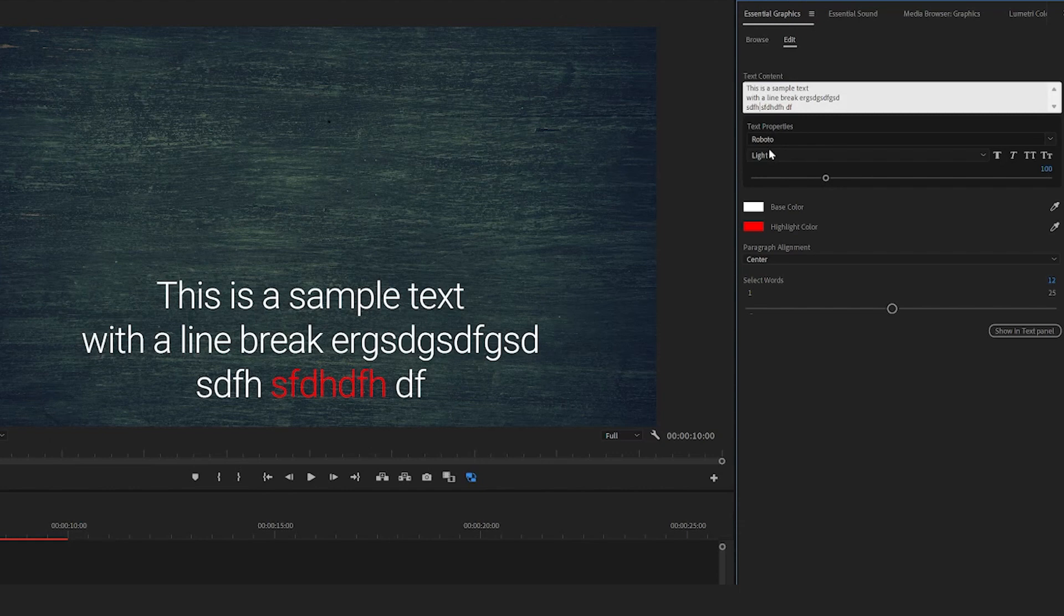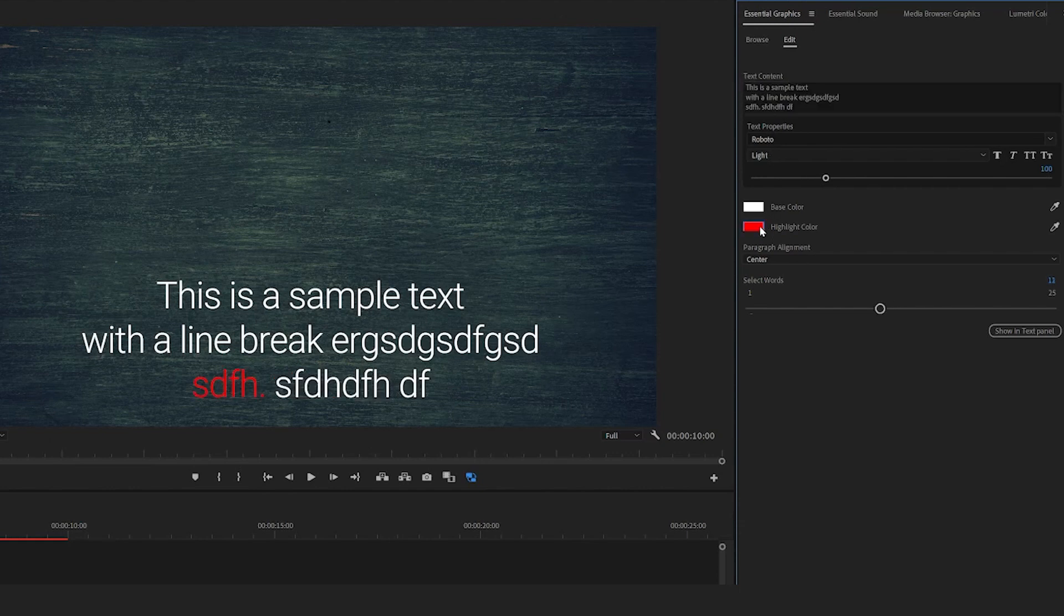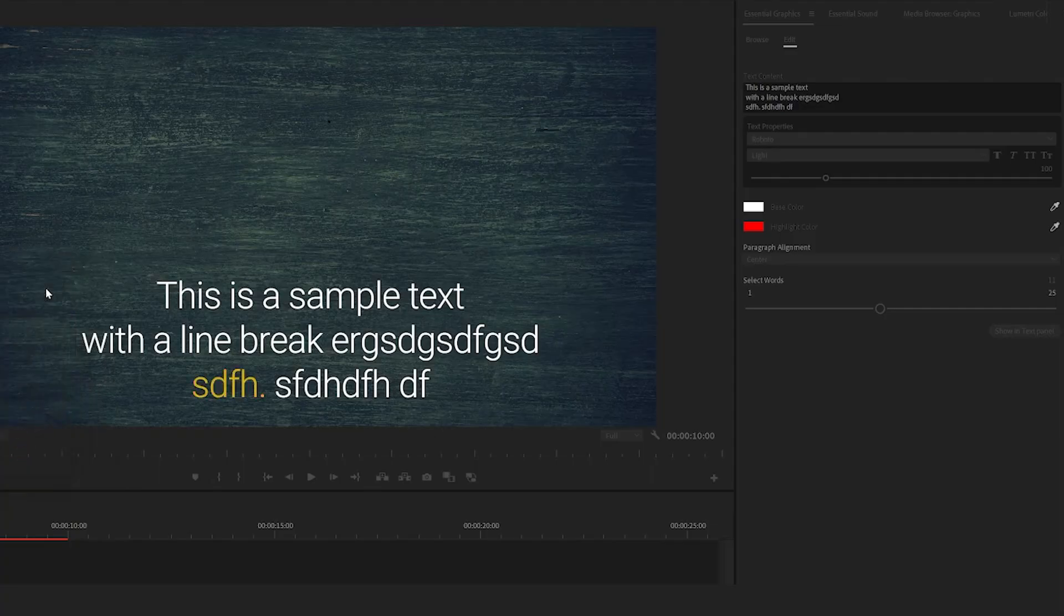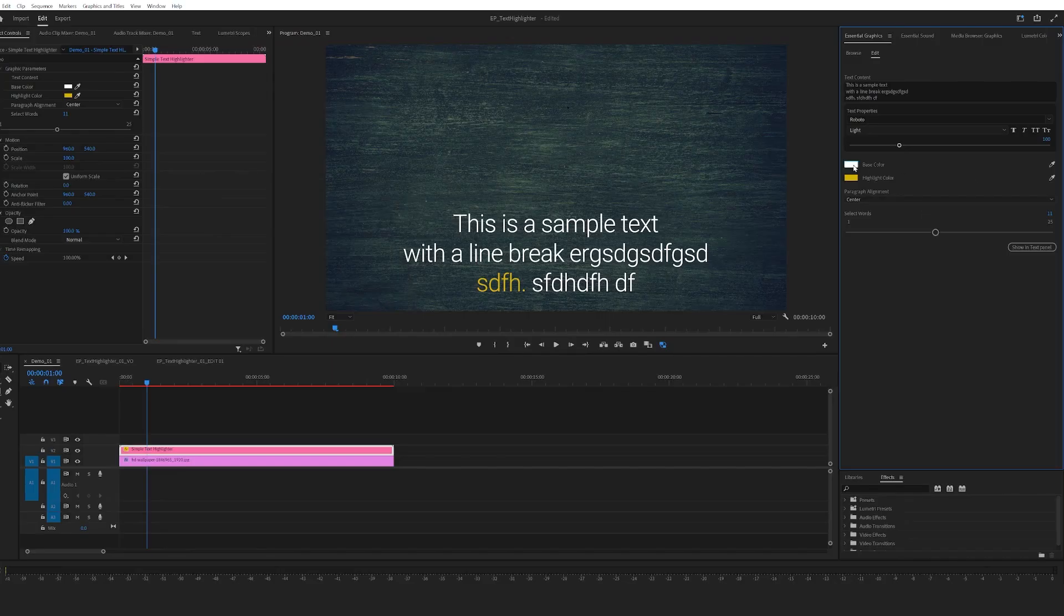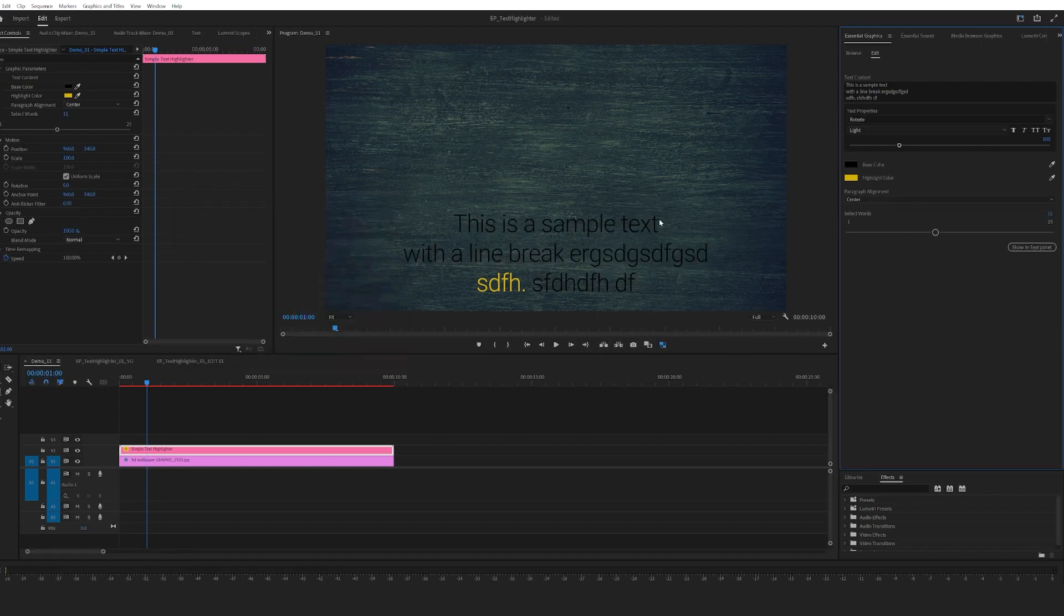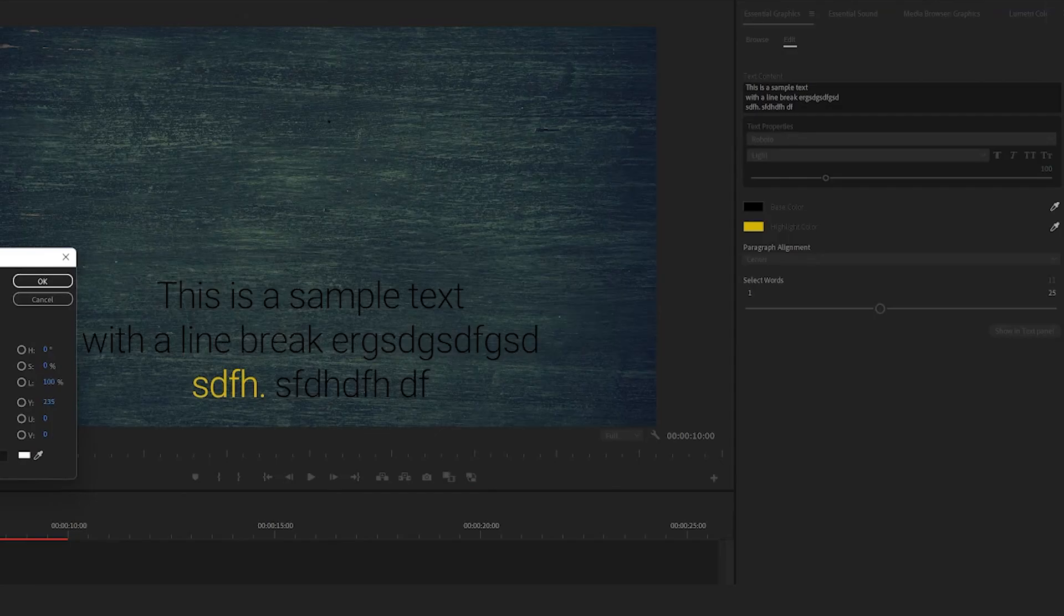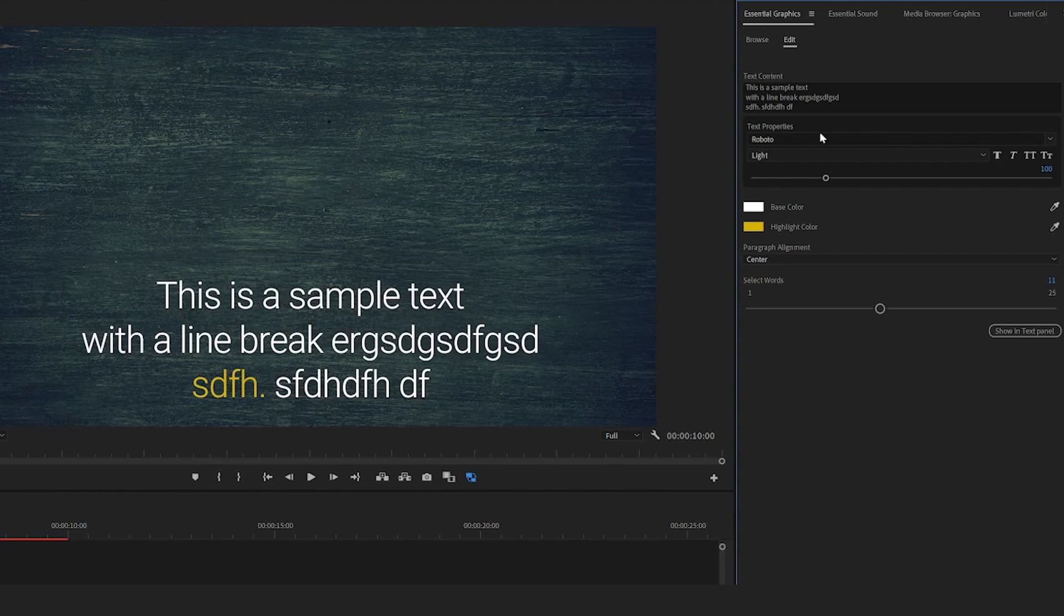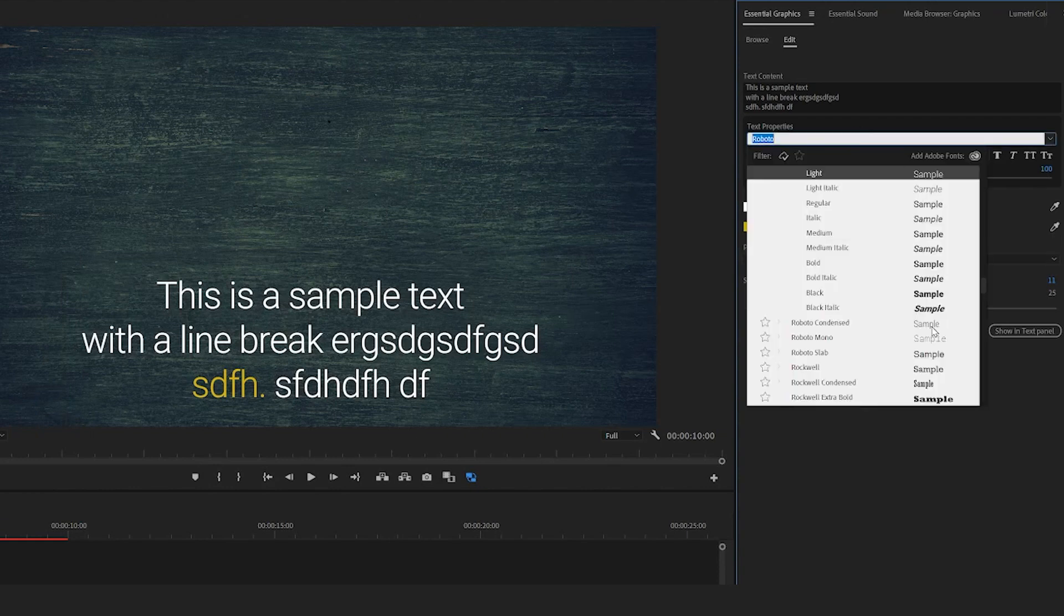Next, you could change the highlight color. You could choose whatever color you like. And if you want the base color - say you're against a brighter background - I want the base color to be dark, and you can do that as well. Just bring it back and you can choose different fonts as well. So that's it, that's the first highlighter.